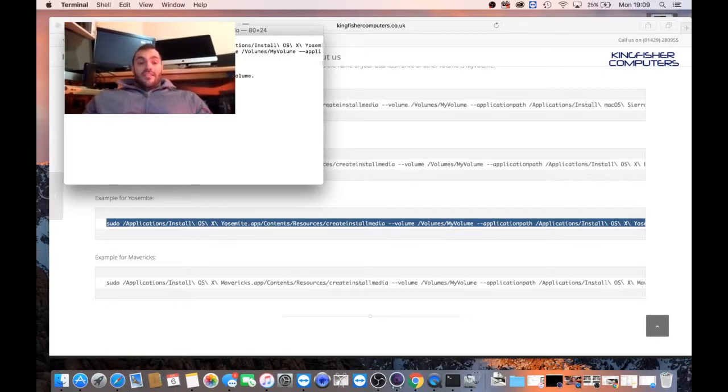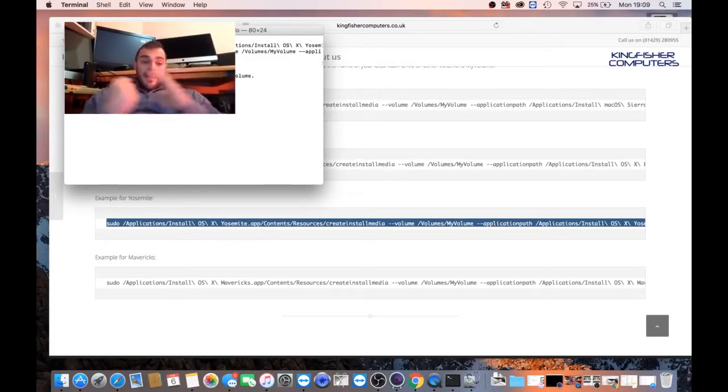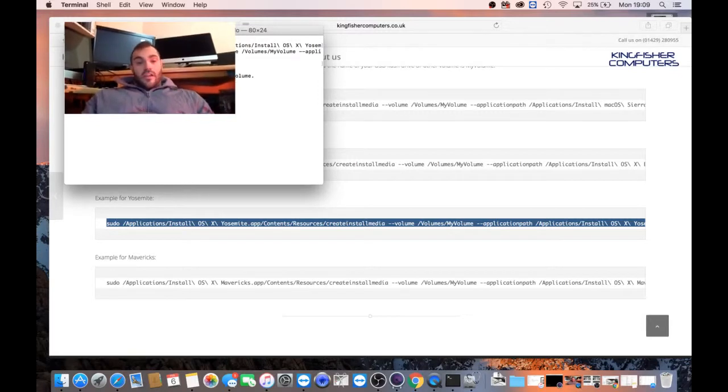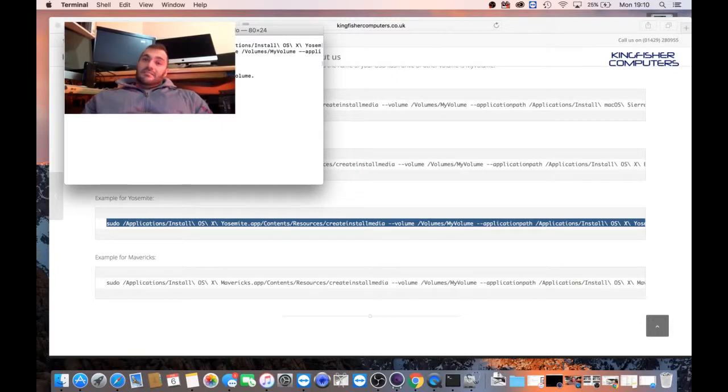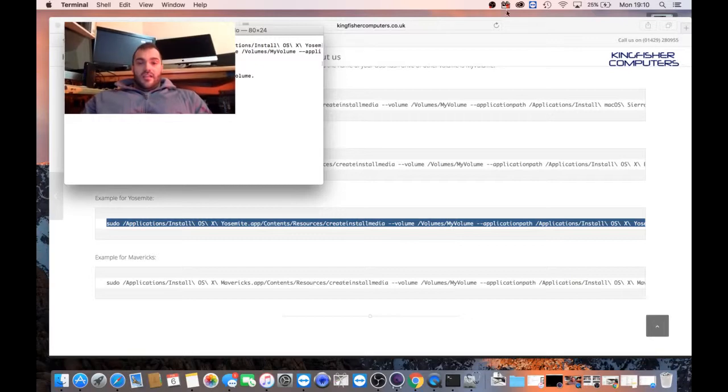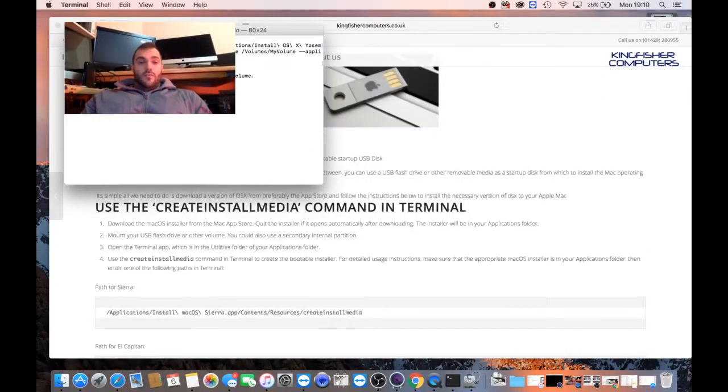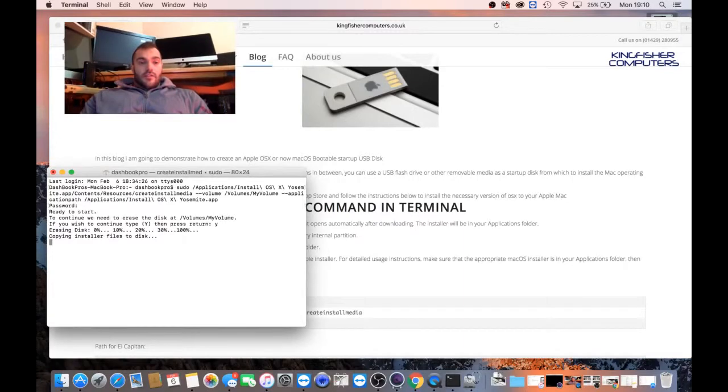Ready to start. Continue with the erase the disk. Yes, we are. And we're going to click Y. It's erasing the disk. Generally, this takes between 10 and 20 minutes to do. But once it's done, you will see OSX will be complete.